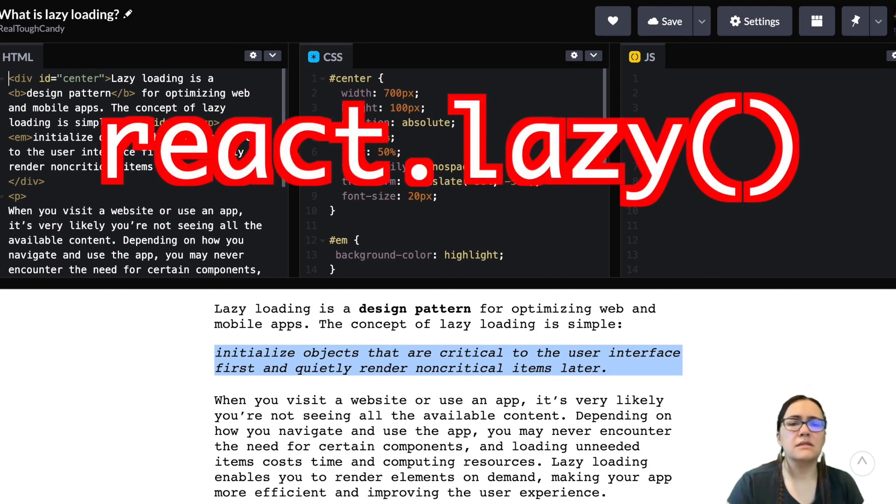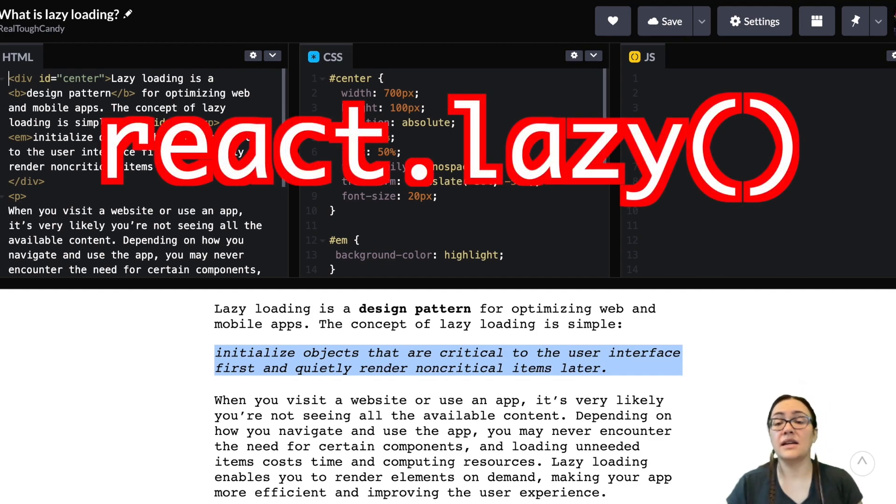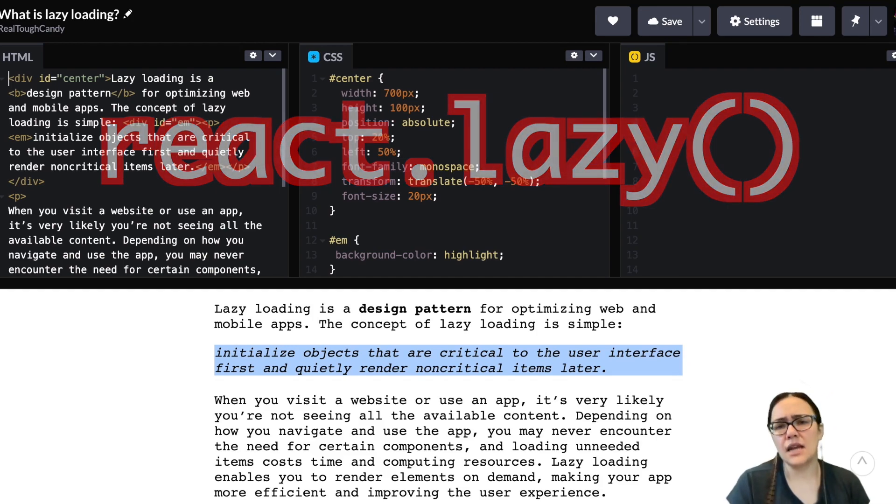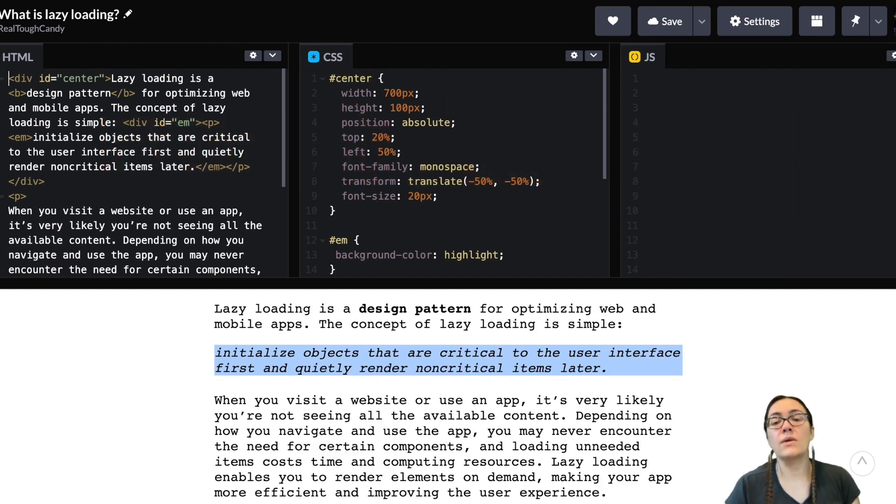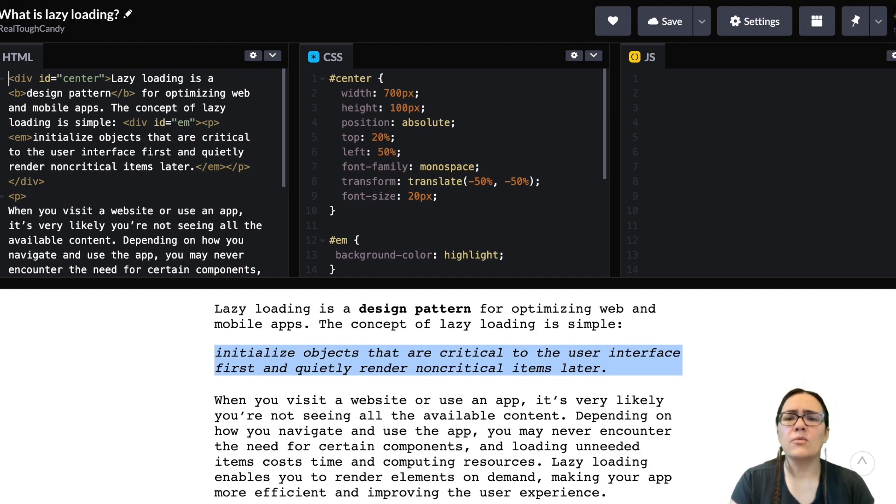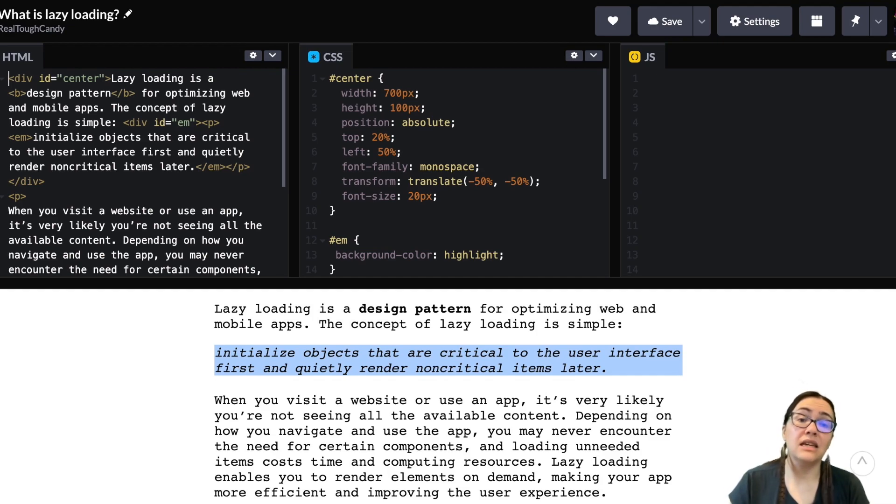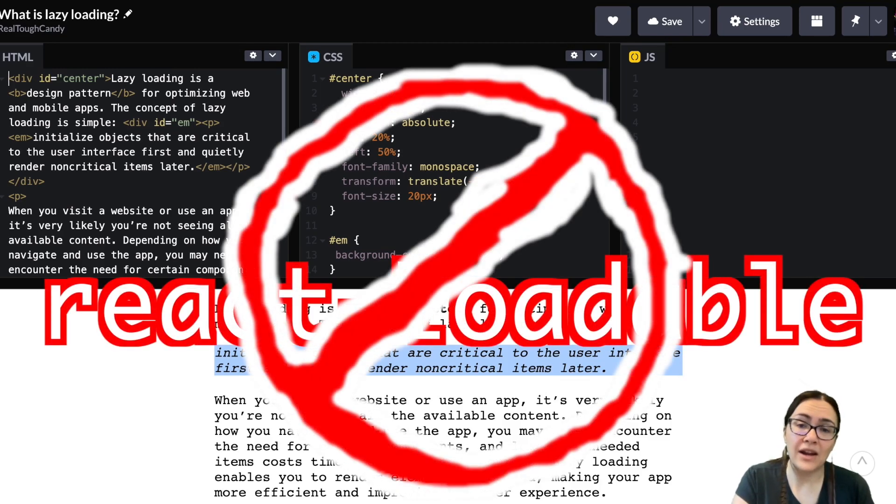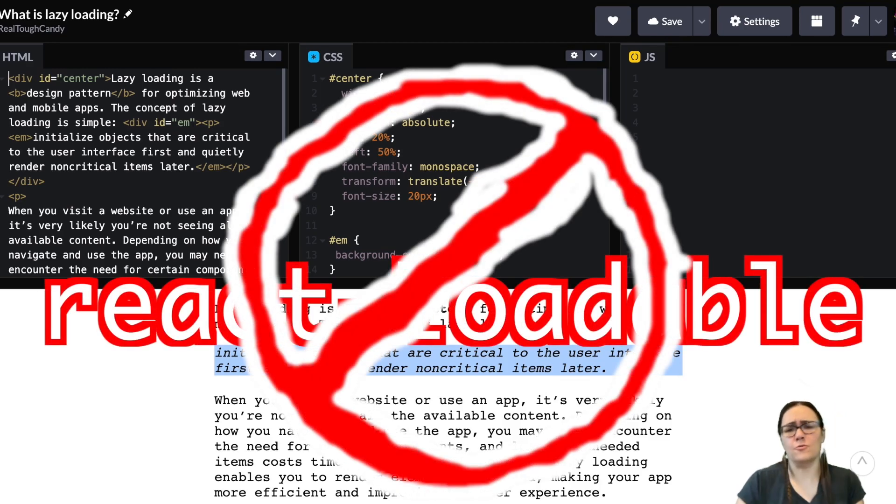So let's get back to React.lazy and React Suspense. React.lazy is basically a function that lets you render a dynamic import as a regular component. And these dynamic imports are a way of code splitting, which is central to lazy loading. React.lazy also eliminates the need to use a third-party library like React Loadable.